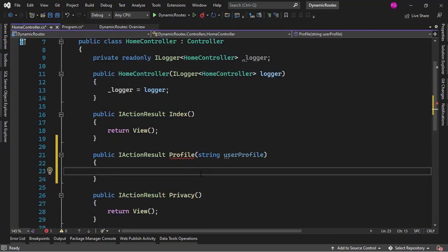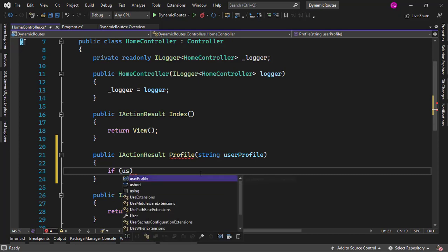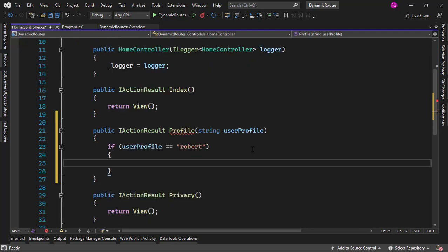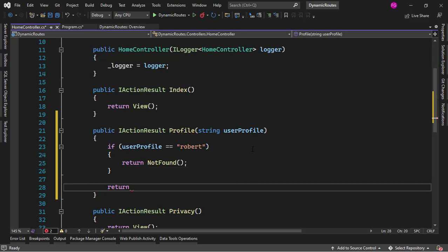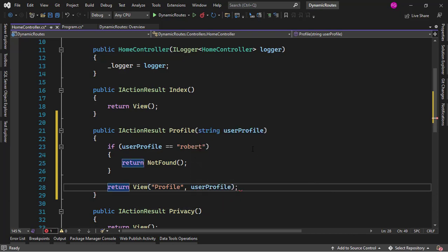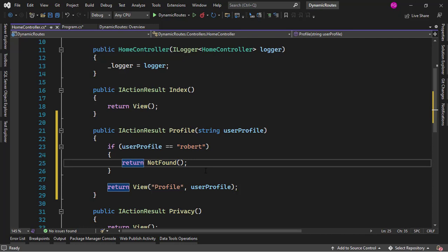Let's pretend the following: if userProfile equals Robert, then I want to return not found. Otherwise I will say return View Profile with the model, which is userProfile. In real life, of course, you would connect to a database to verify that the user profile exists. But in our case, we just want to say that if the user profile is Robert, then we want to return a not found response.